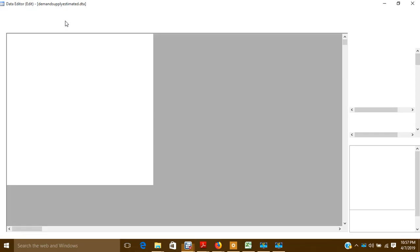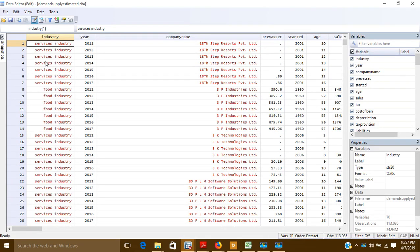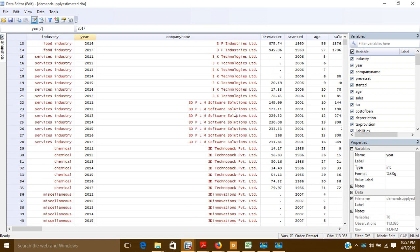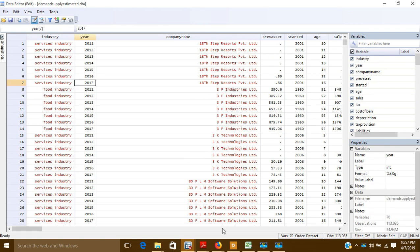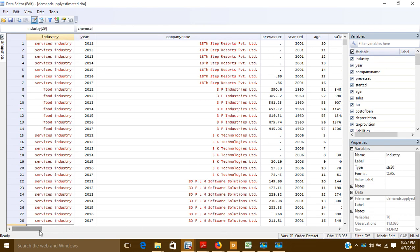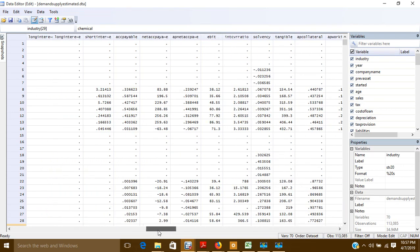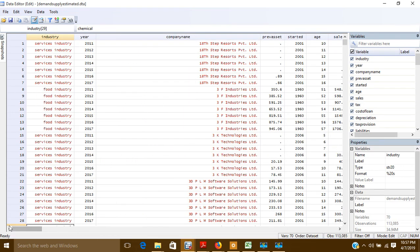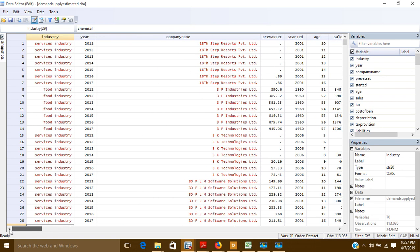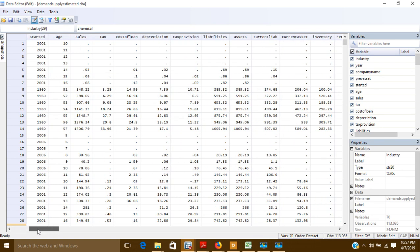Here is my data — it is a panel dataset from 2011 to 2017. The various companies are listed here along with the various independent variables. Now if I want to create any lagged independent variables — the first lag or the second lag — let's suppose I want to create the lagged variables for one of my variables, that is account payable.